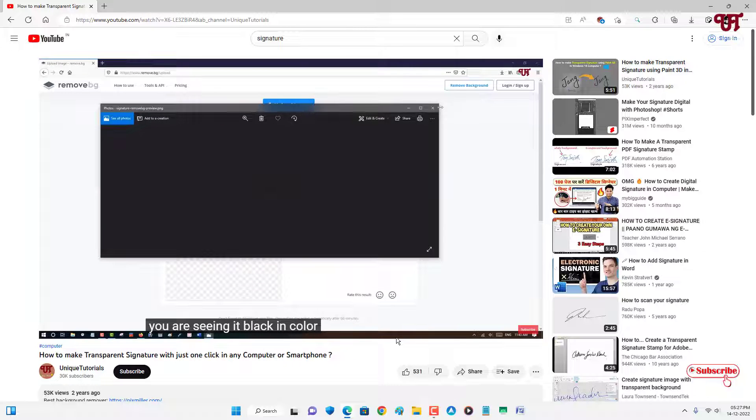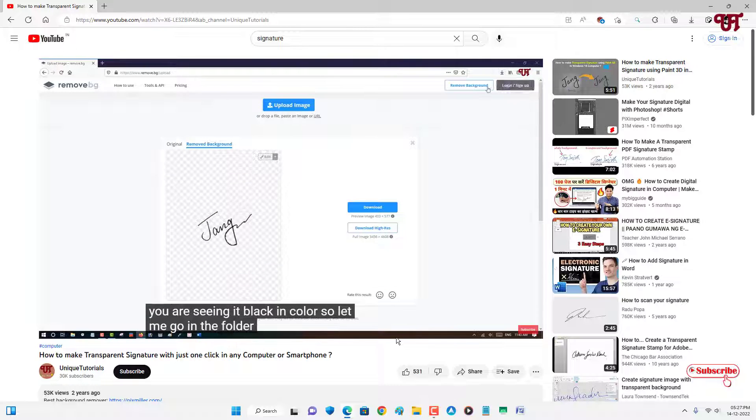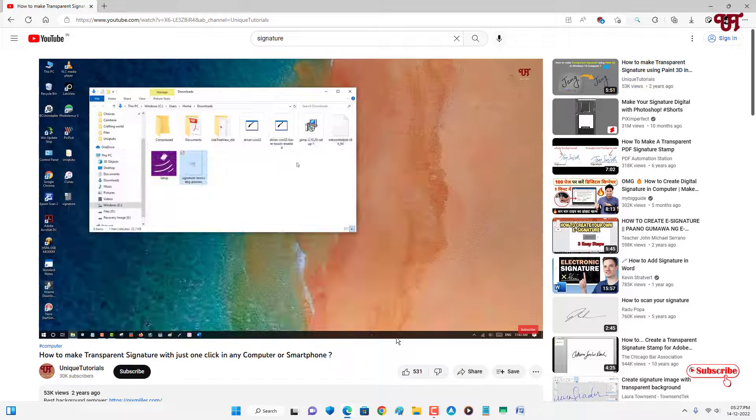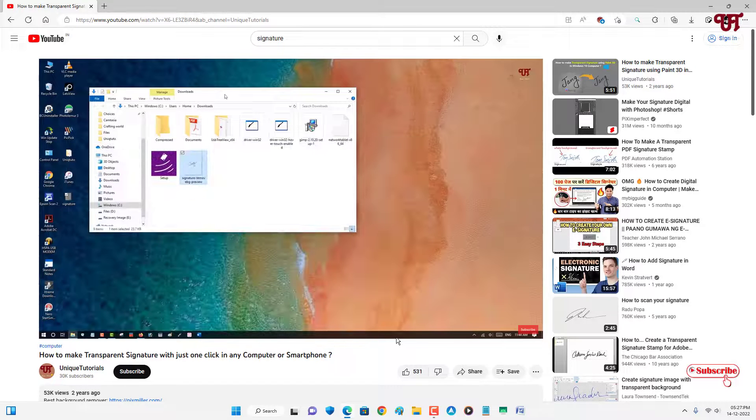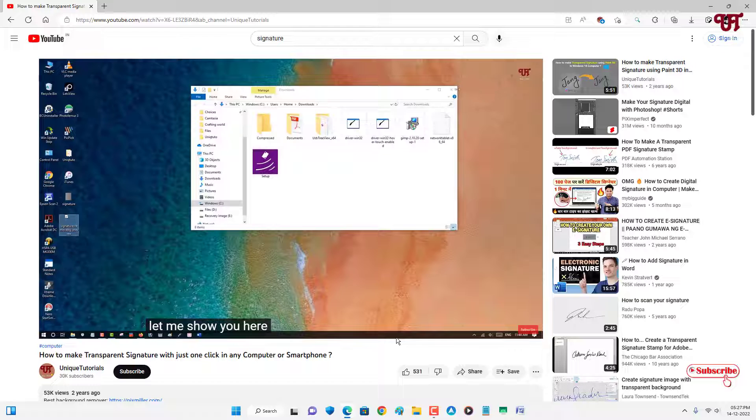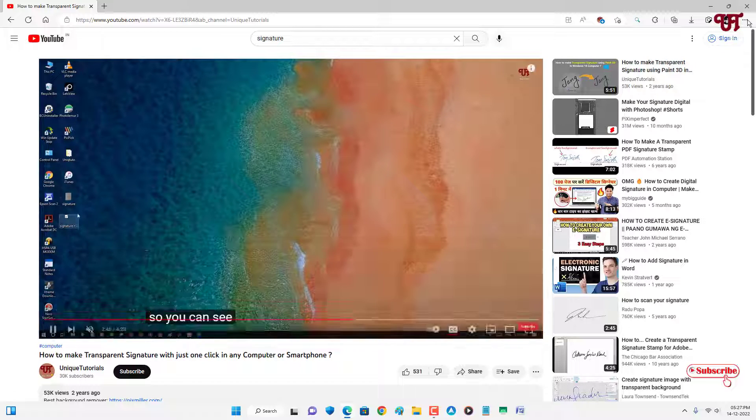So using this option you can easily change the subtitles or closed captions color, size, and font styles of any YouTube videos very easily. So if you never known about this cool option available in YouTube videos, then you should definitely give it a try.